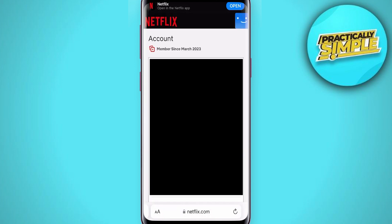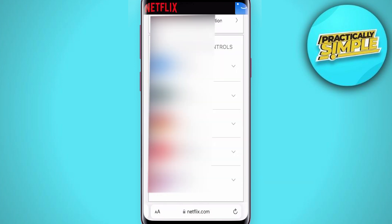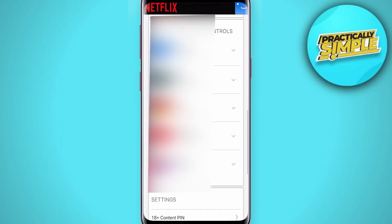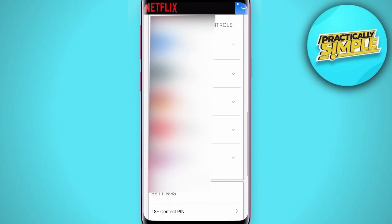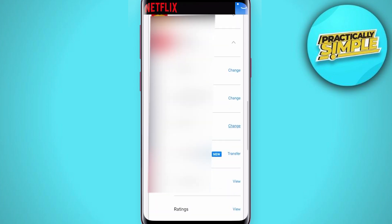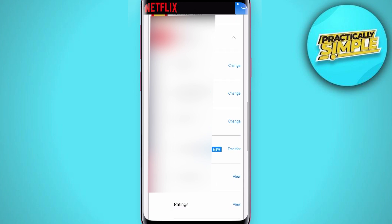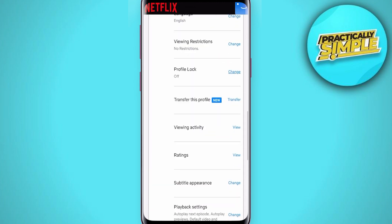Scroll down the account page to the Profile section. Find the profile you want to delete the watch history for, click on it to expand it, and scroll down until you see Viewing Activity. To the right of it, you'll see the View option — click on it.